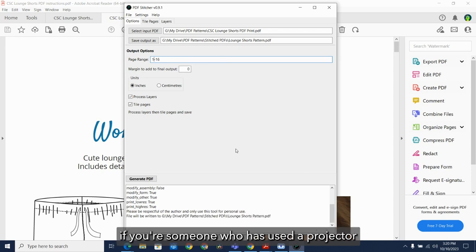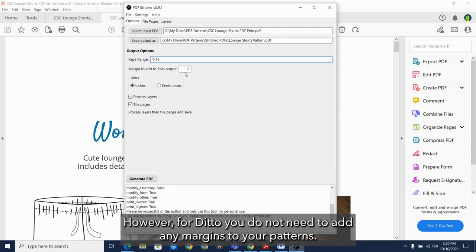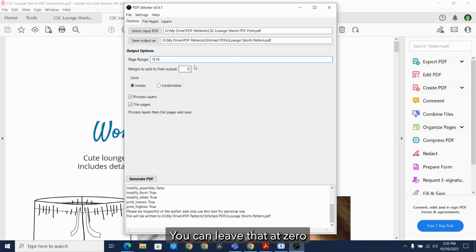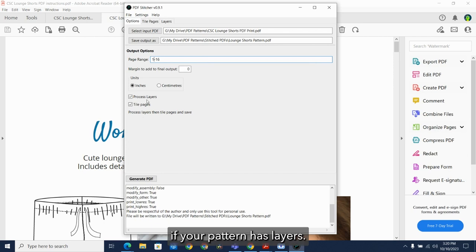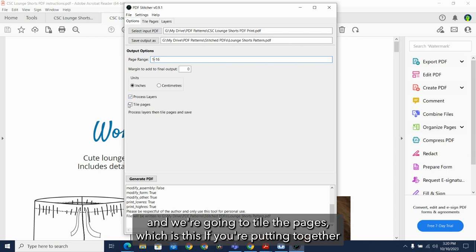If you're someone who has used a projector for patterning before, you know that sometimes margins are added. However, for Ditto, you do not need to add any margins to your patterns. You can leave that at zero. If your pattern has layers, you want to make sure this is checked so that we can adjust the layers. And we're going to tile the pages.